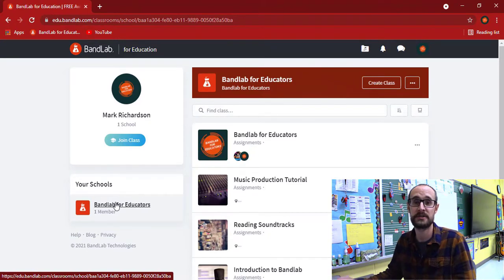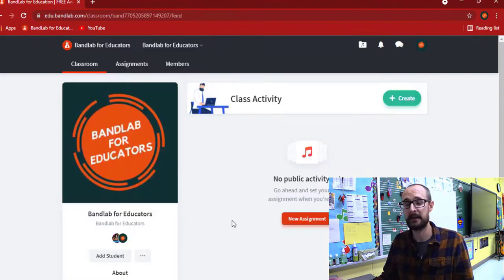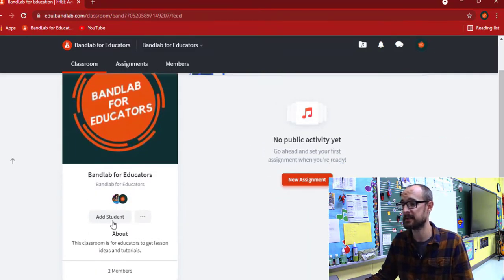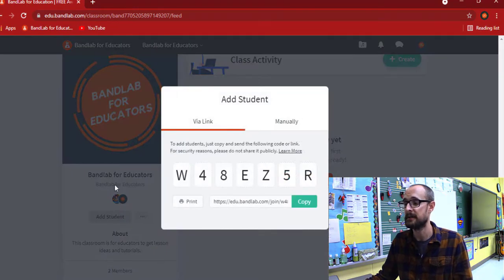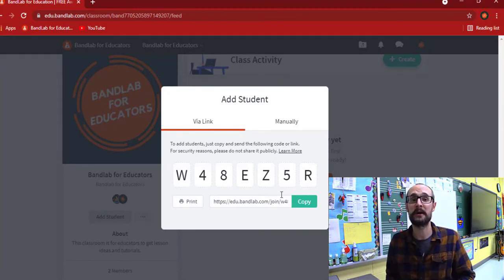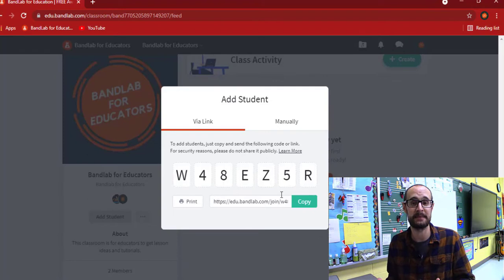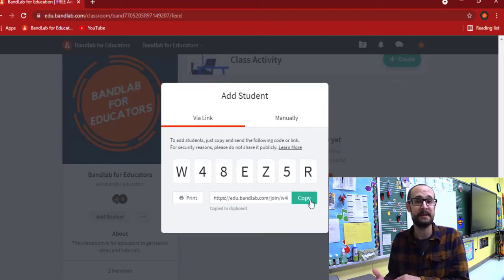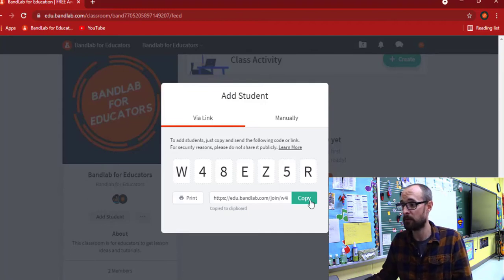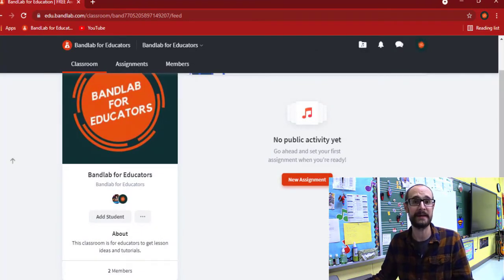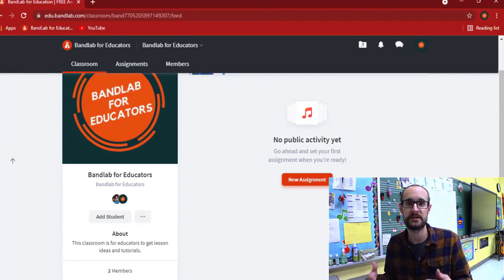I want to show you how to join a class. Here we are in our class. We can easily add students by simply clicking the add student button, which displays a password for our students. We can have students come into our classroom, display that password and have them type it in, or we can copy that link and email it to them so they just click on it, or we can individually type it in. Either way it all does pretty much the same thing.